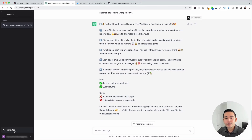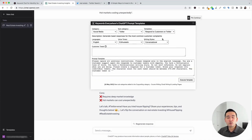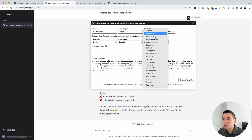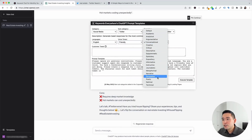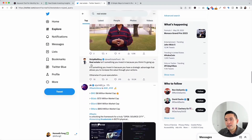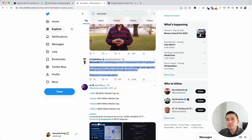Let's go to the next template. I'm going to click on Templates and from the drop-down, click on Respond to Customers on Twitter. This is a unique one — it will generate a response you can use for any tweet. You can choose different languages and voice tones; I'm going to do Friendly. For writing style, I'll do Persuasive. This is where we put the tweet we want to respond to. I searched for real estate on Twitter and found a tweet about how real estate is a strategic advantage, so I'm going to copy it and paste it here.